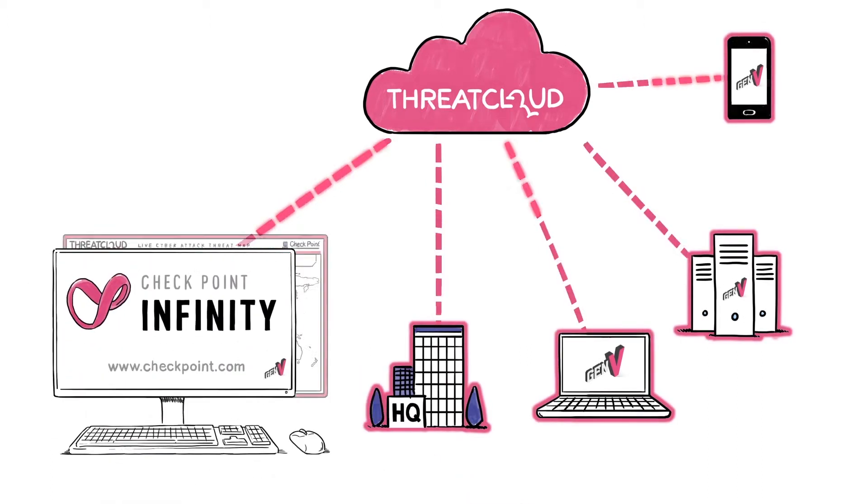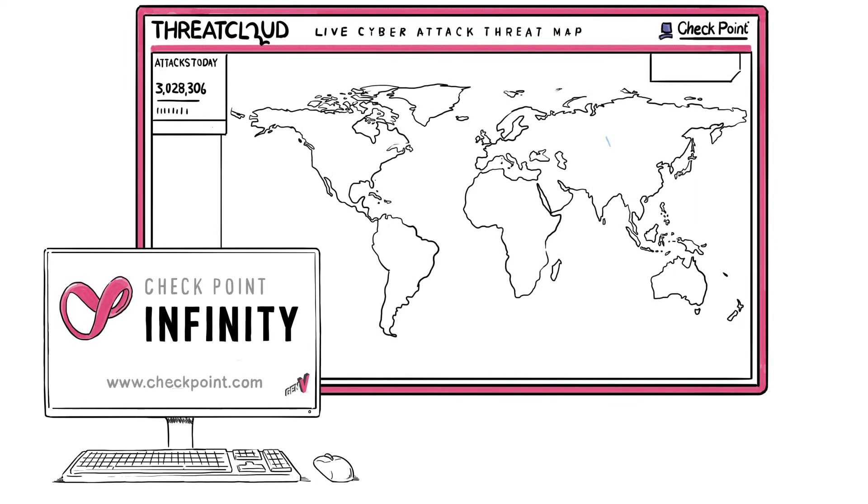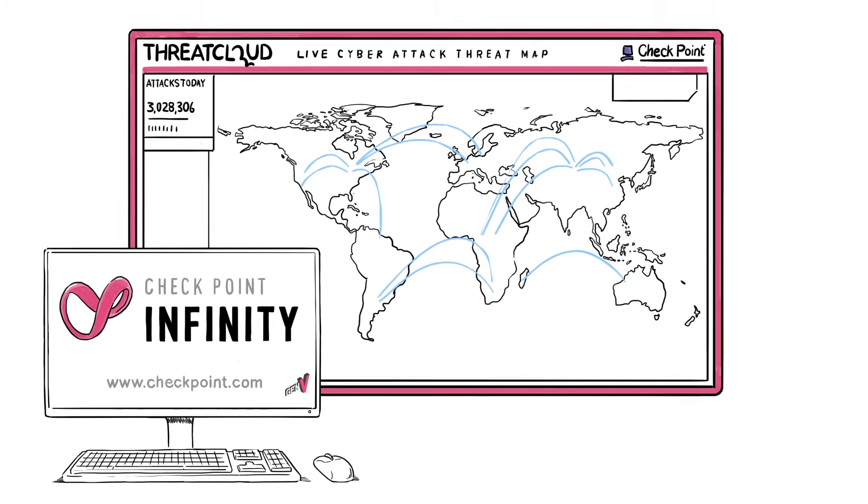Checkpoint Infinity is managed through a single pane of glass, so you can define, monitor, and manage your entire IT infrastructure from one single console.